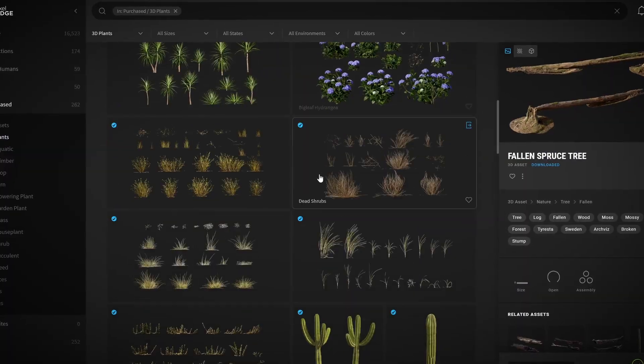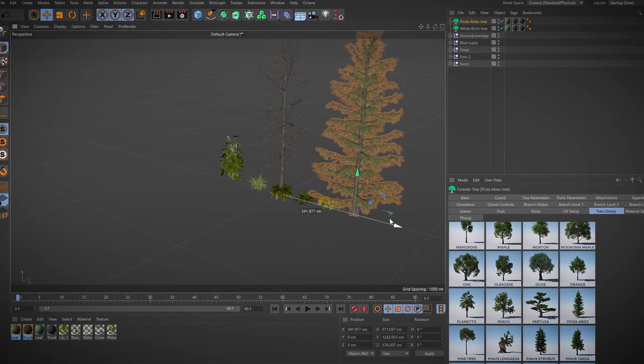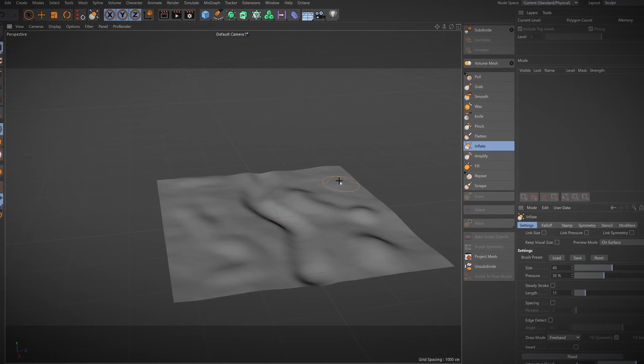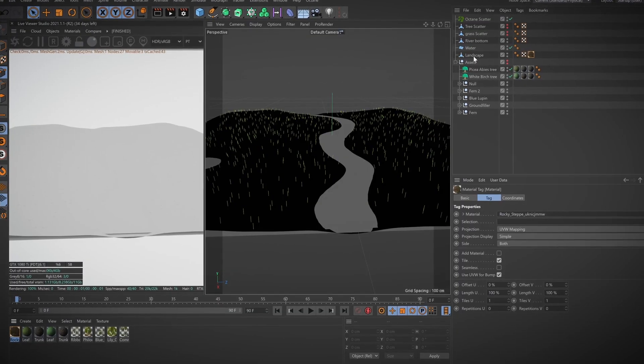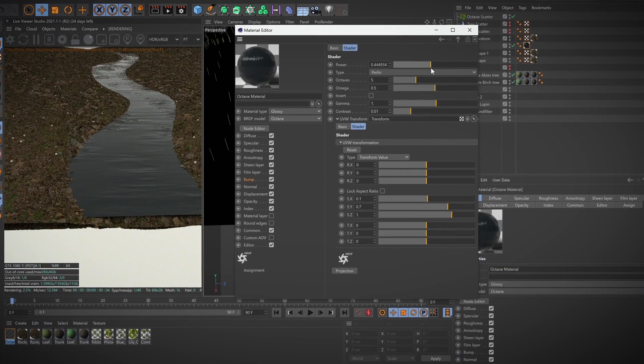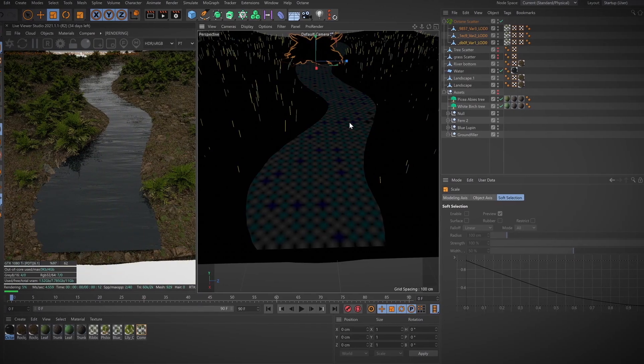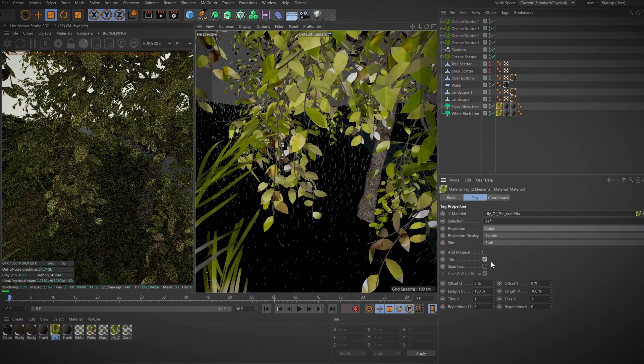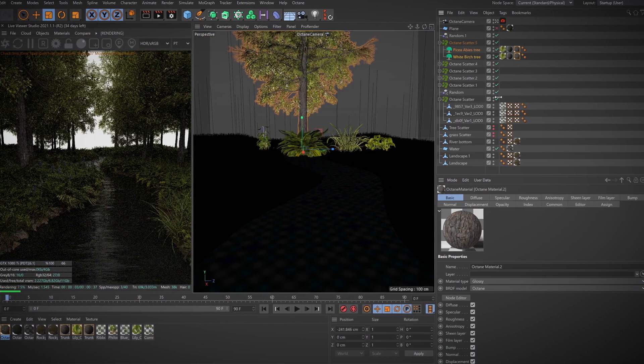First, we'll brainstorm some ideas, select our assets, and make a rough model of our landscape. Once we've got that, we start to position our various trees and plants using Octane scatter and a few noises, and then optimizing the materials.